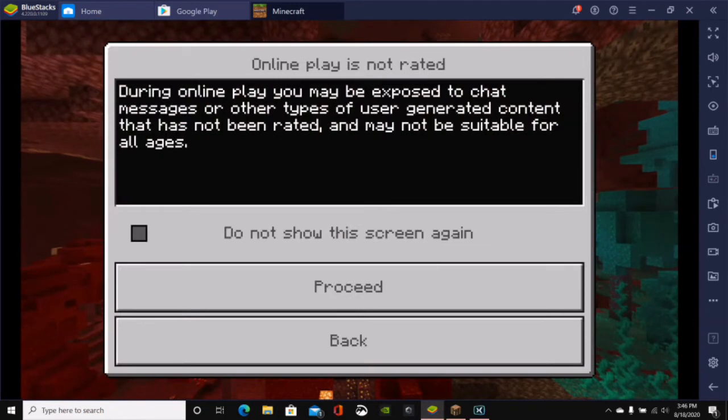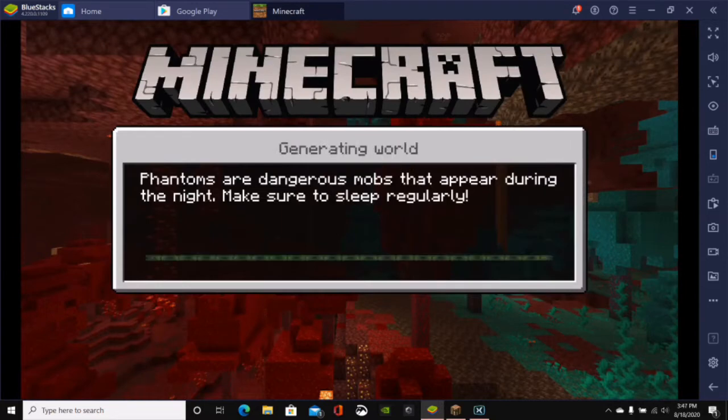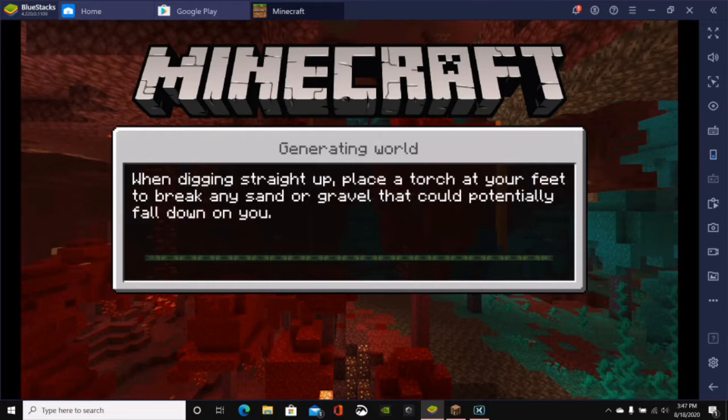This will go ahead and load up the Minecraft world. And as you can see, this is just like playing Minecraft on the Pocket Edition. So just go ahead and click on OK and proceed. And here we are. The world is going to generate.